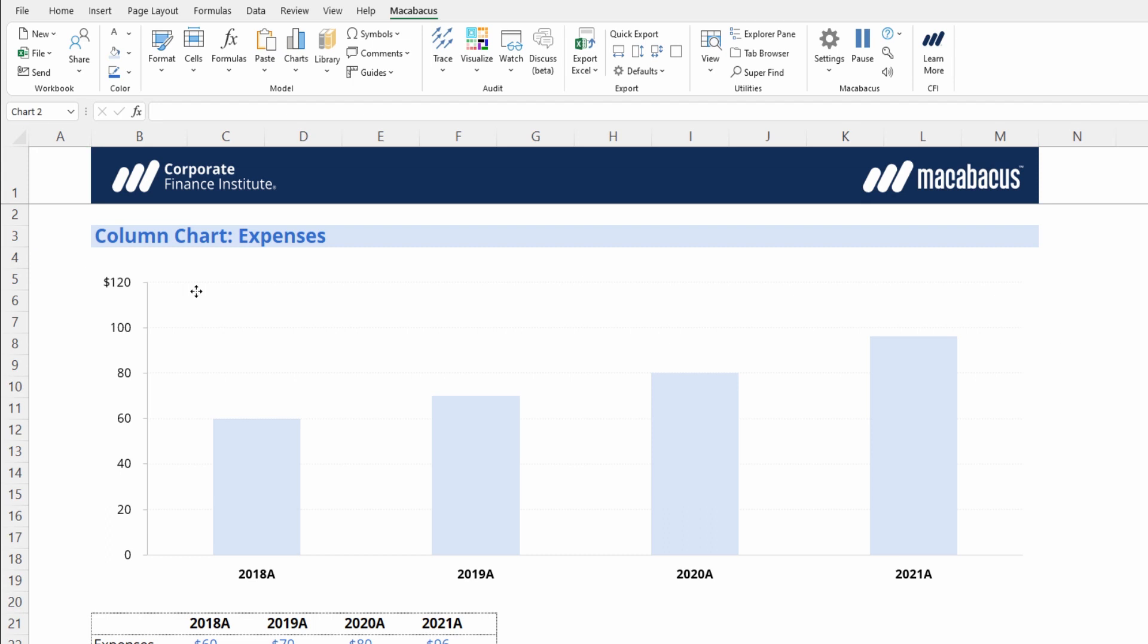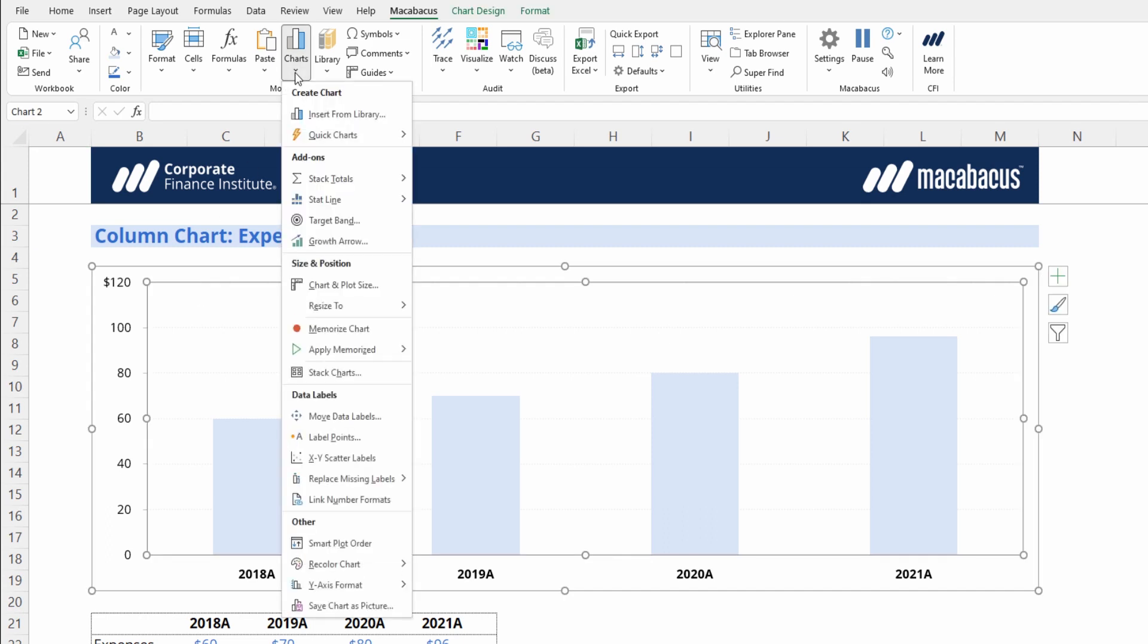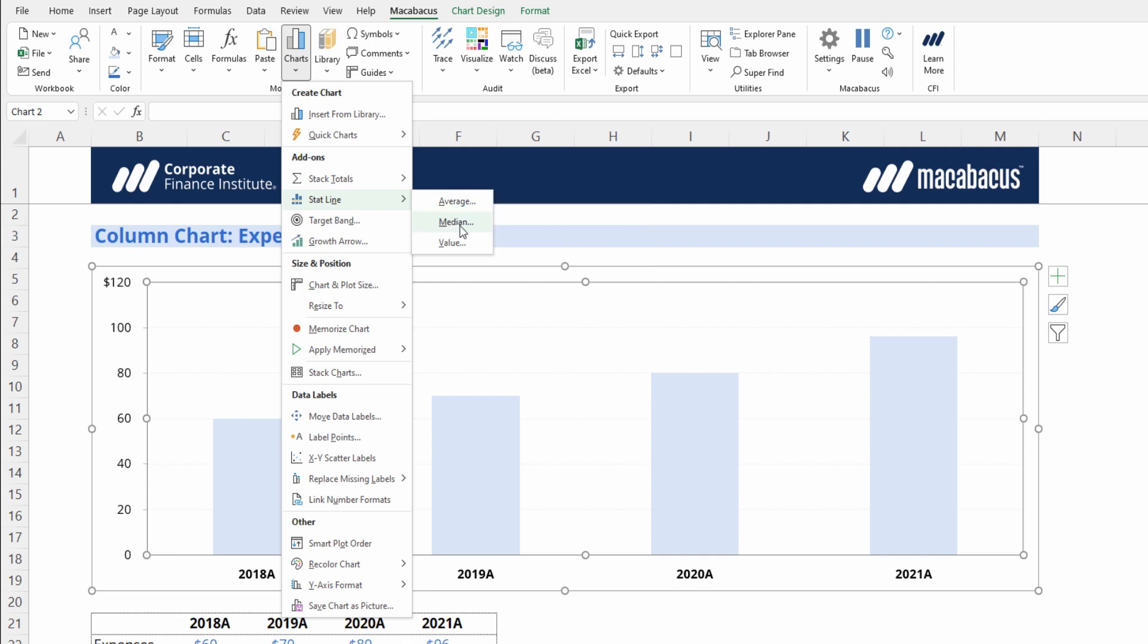Macabacus can assist here though. Just select the chart, go to the Charts dropdown, then Statline, and we see options for a stat line for an average, median, or just an arbitrary value. This is really handy for benchmarks or targets.